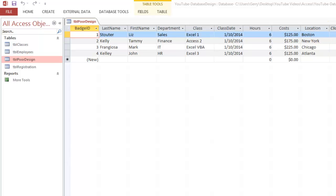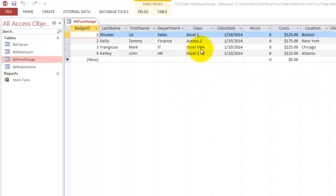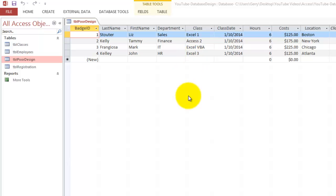In Excel this would be a good database, but in Access it is too flat. That means that you are repeating the same information over and over again. That Excel one class is always six hours and costs always $125. So you want to really split this over several tables. This is a poorly designed table or database.